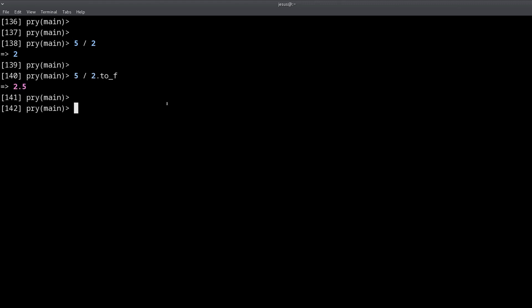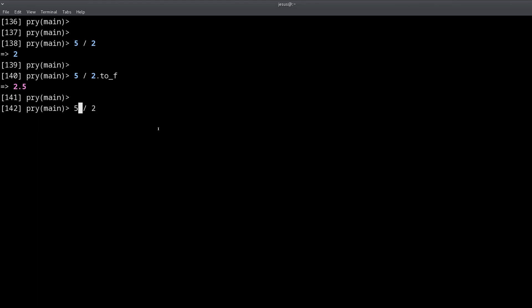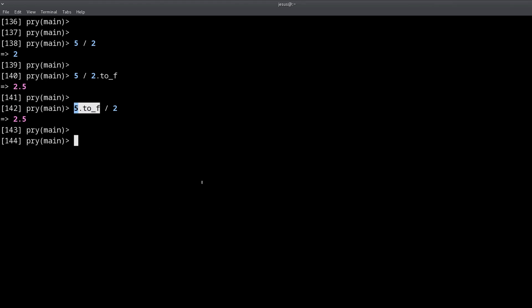So basically, `to_f` will create a float for us, and as a result, when you divide an integer or a float by a float, what you get as a result is a float. It doesn't have to be on one specific side of the operation — the five can also be the float — and again we get a float as the result.